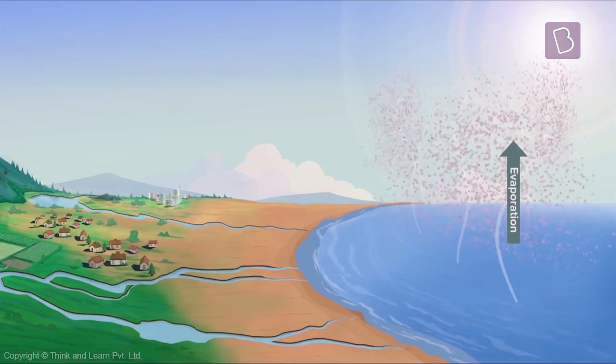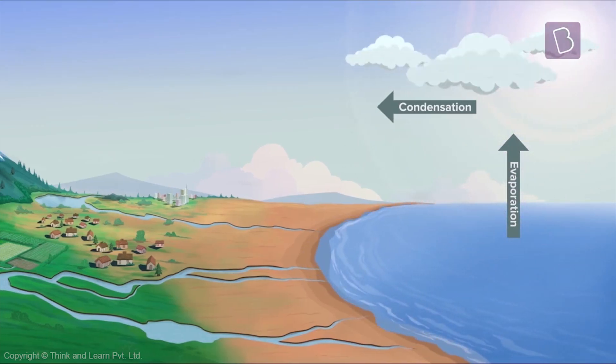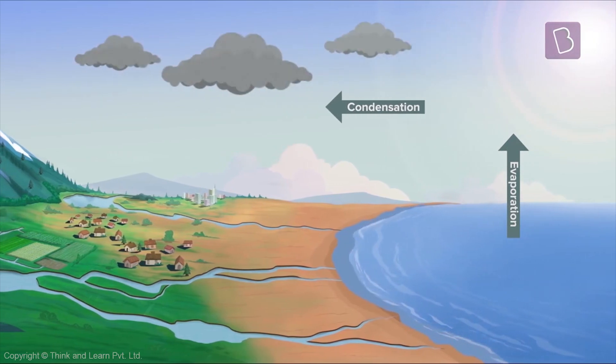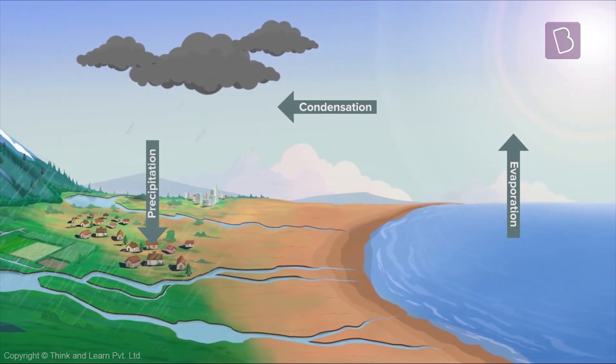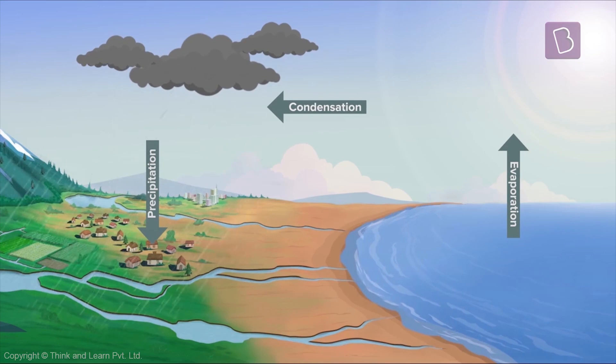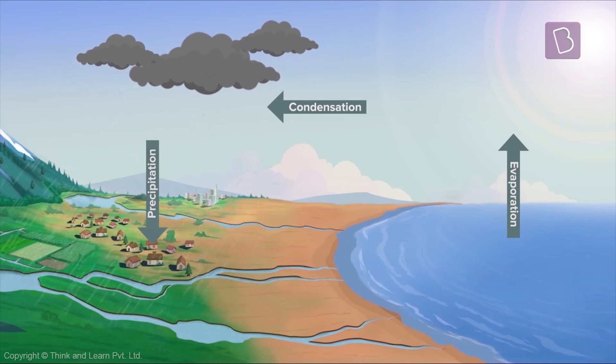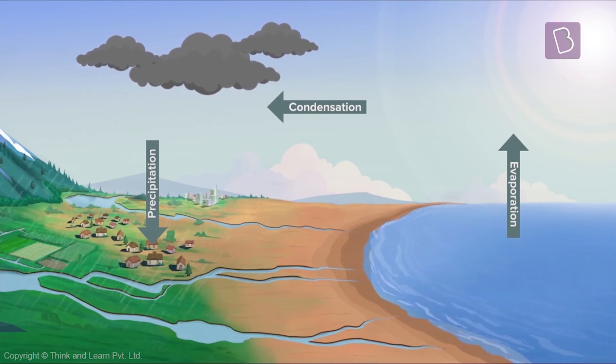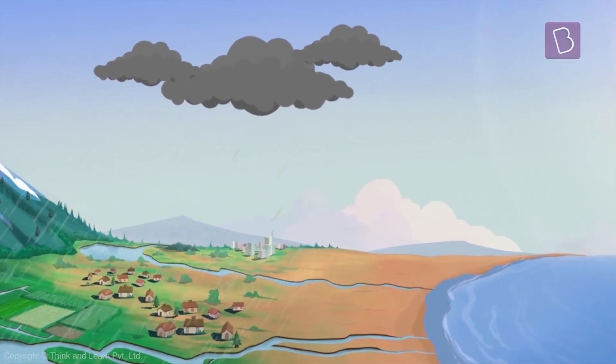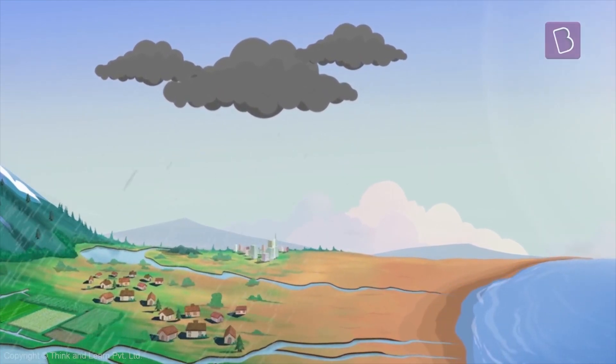Among evaporation, condensation and precipitation that form the water cycle, it is precipitation that we experience the most because, well we've all enjoyed the rains haven't we?